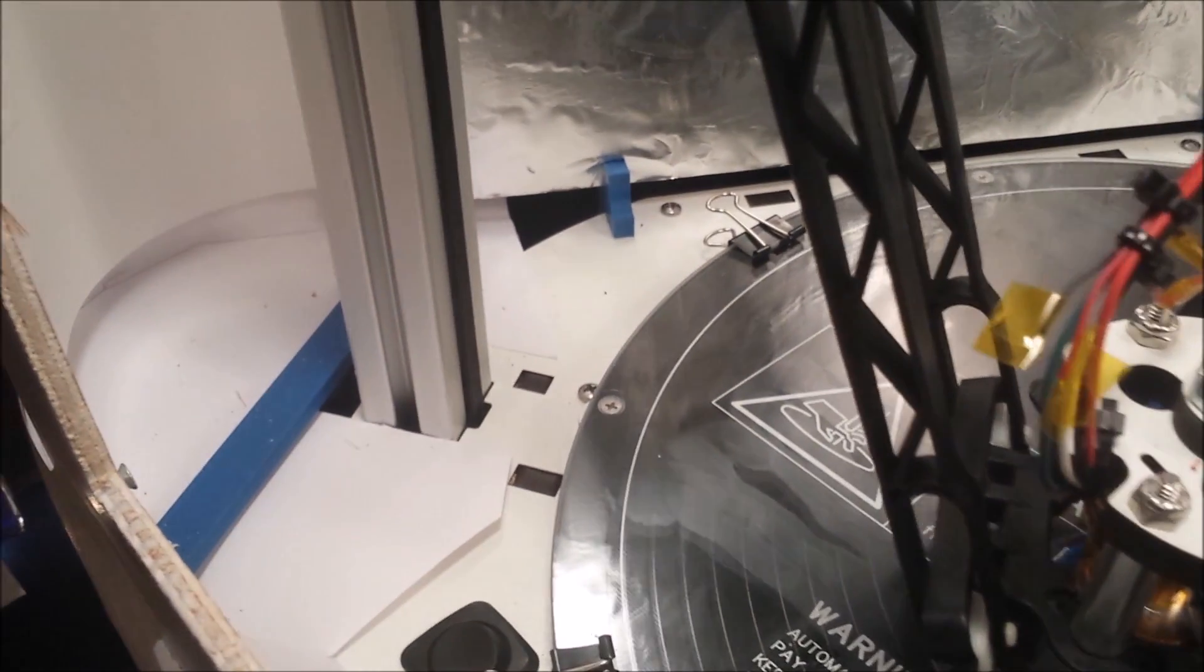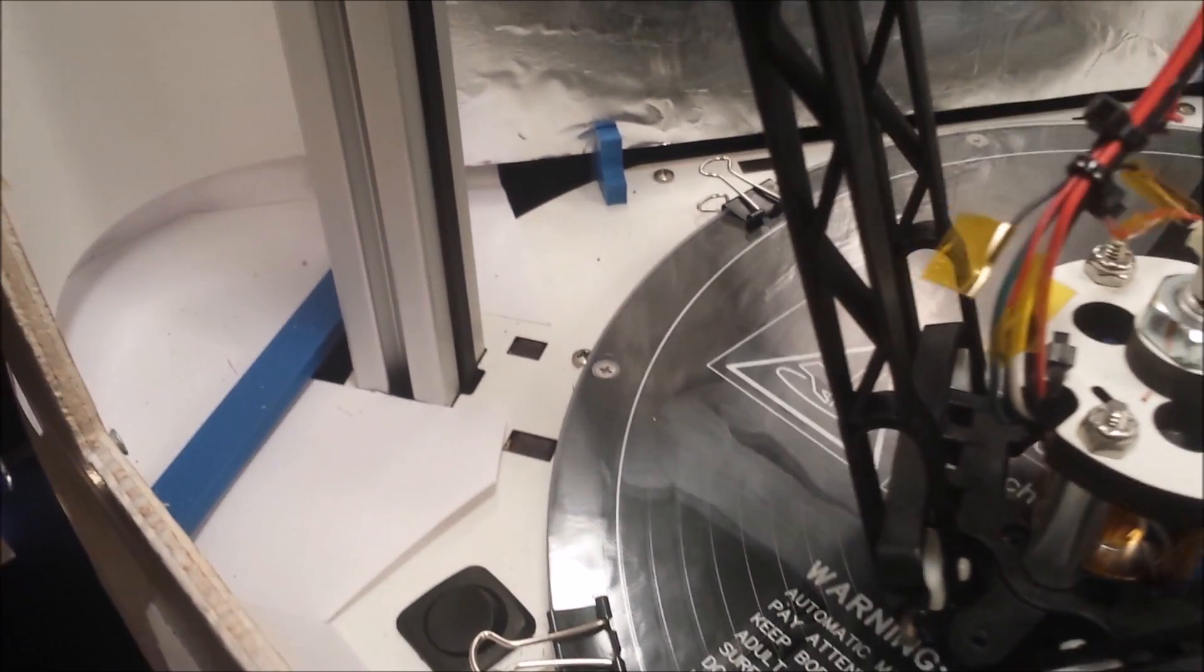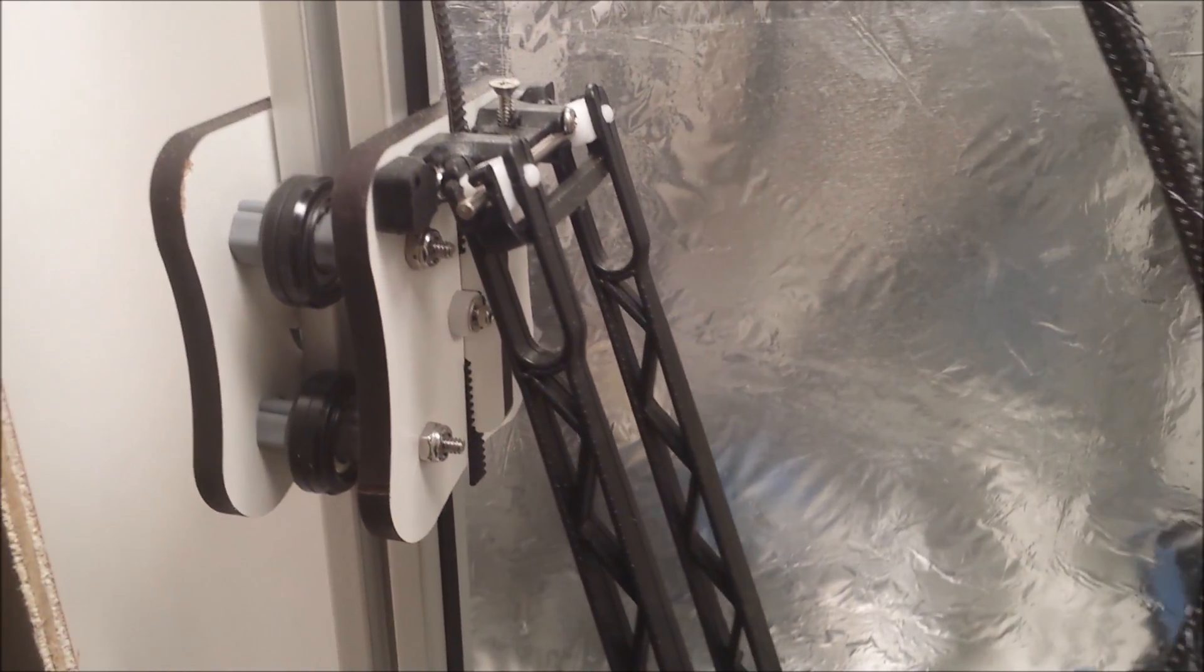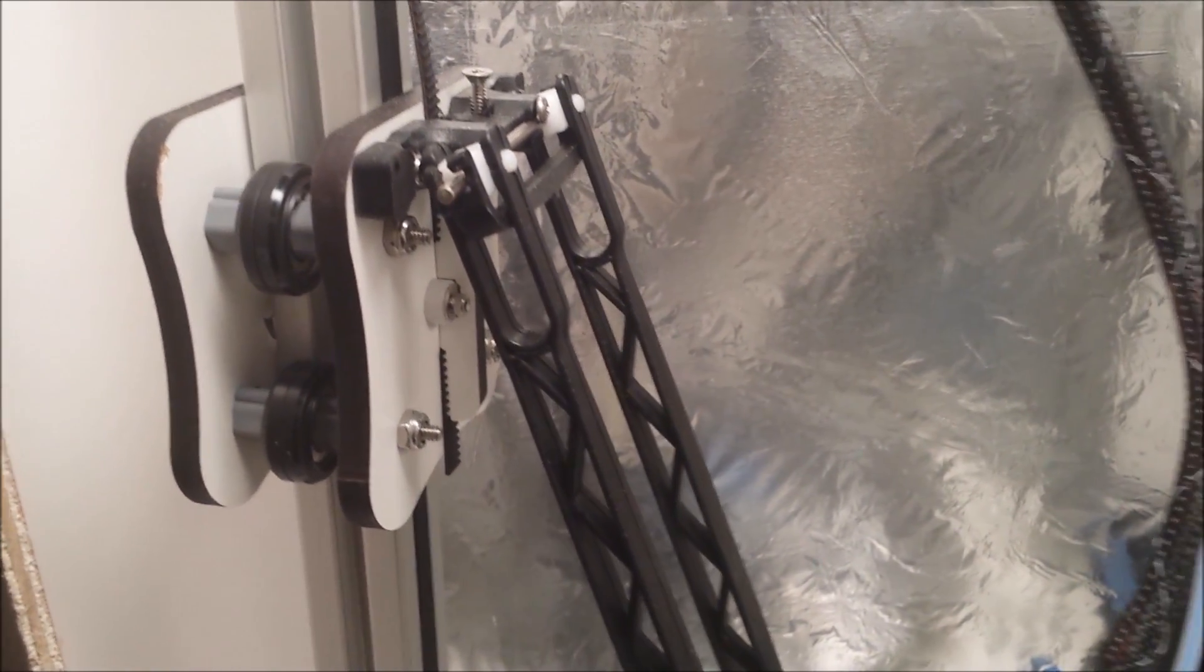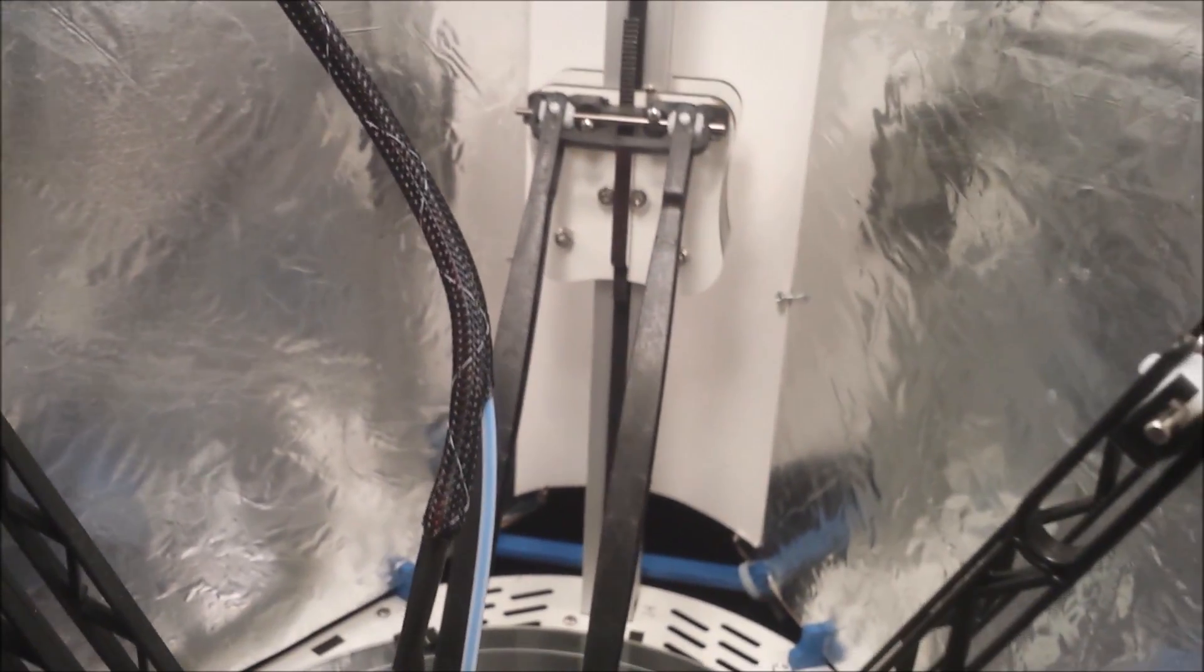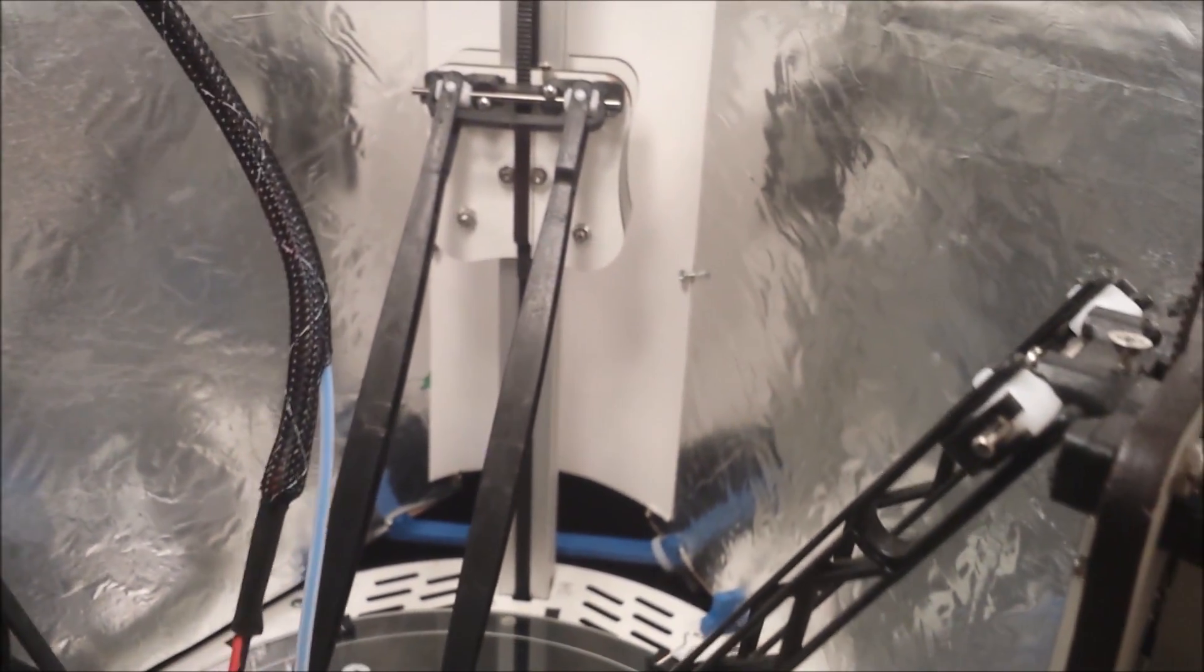The motors for these belts are located in the base there and that's how it operates so precisely. It's a lot of trigonometry and math going on in the background that we can't see.